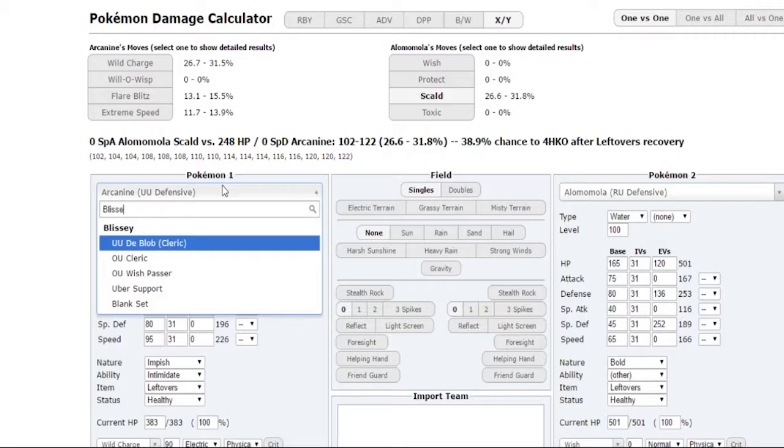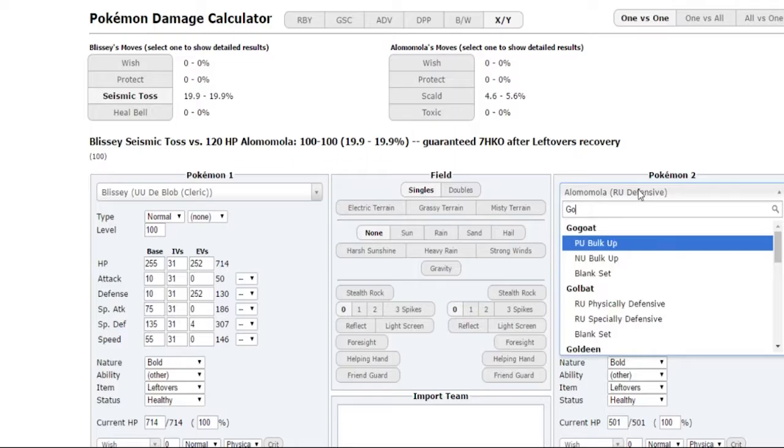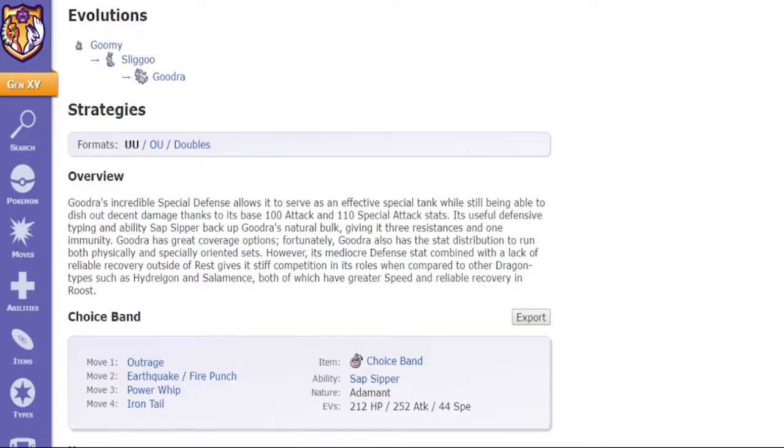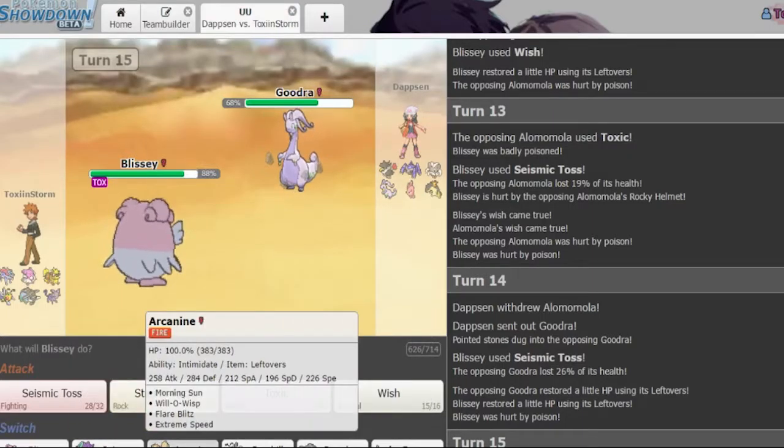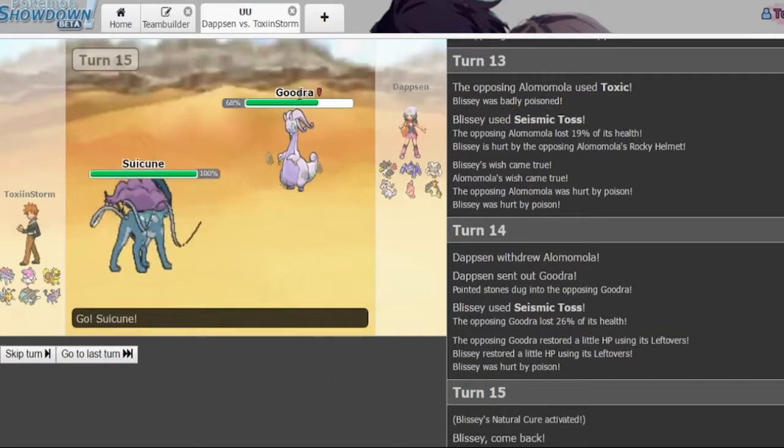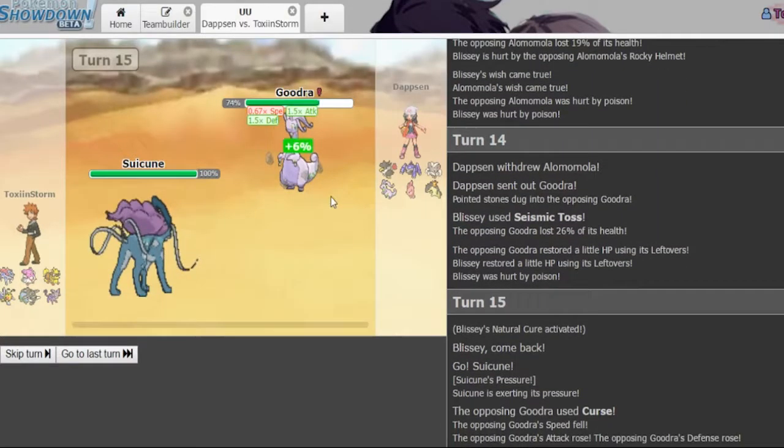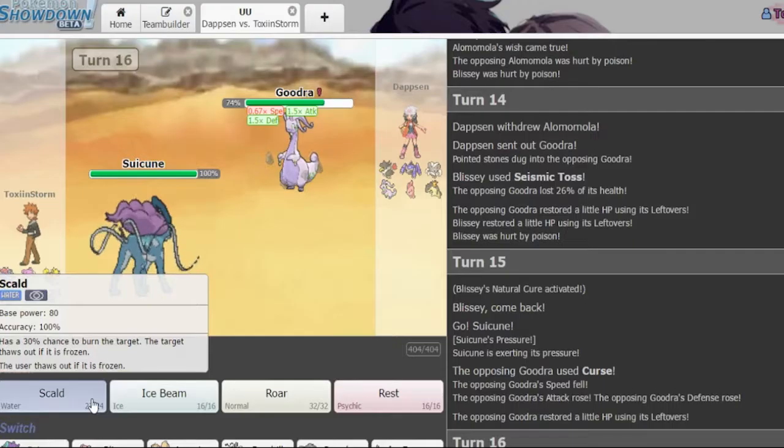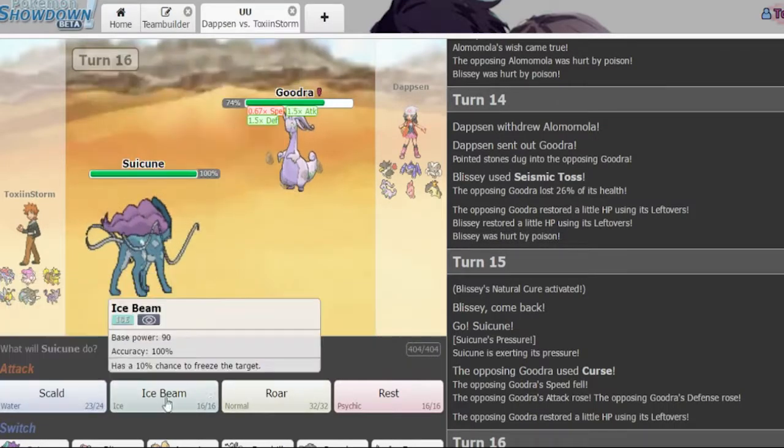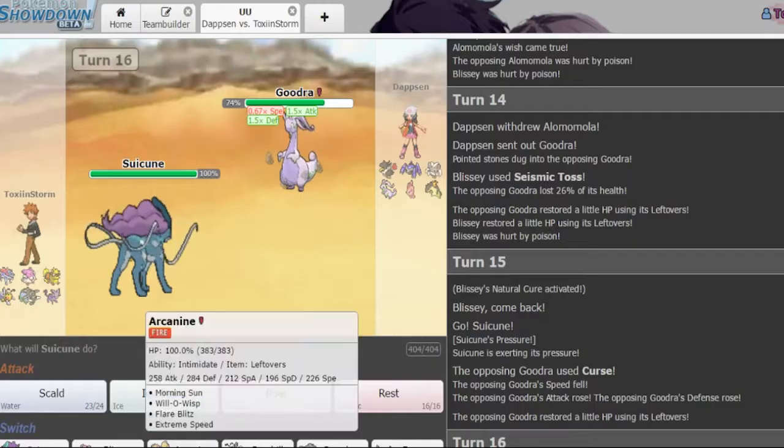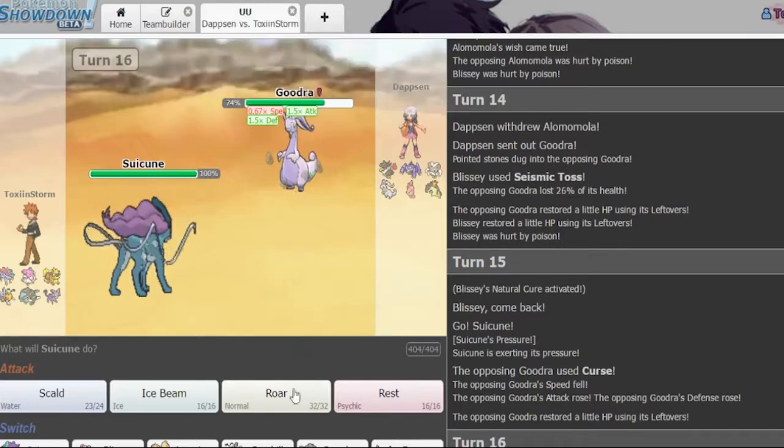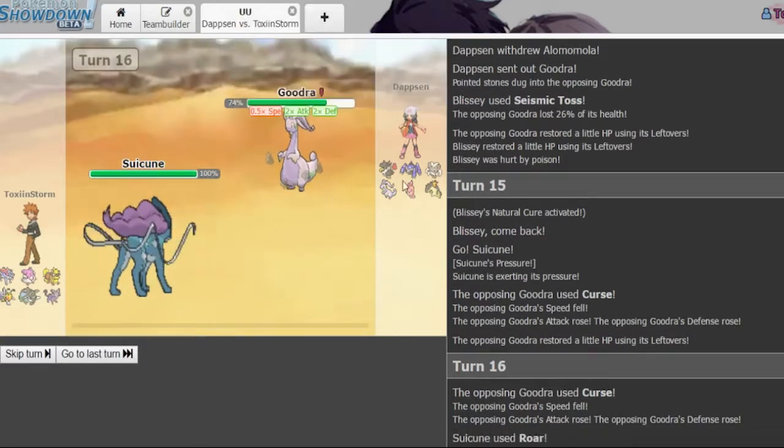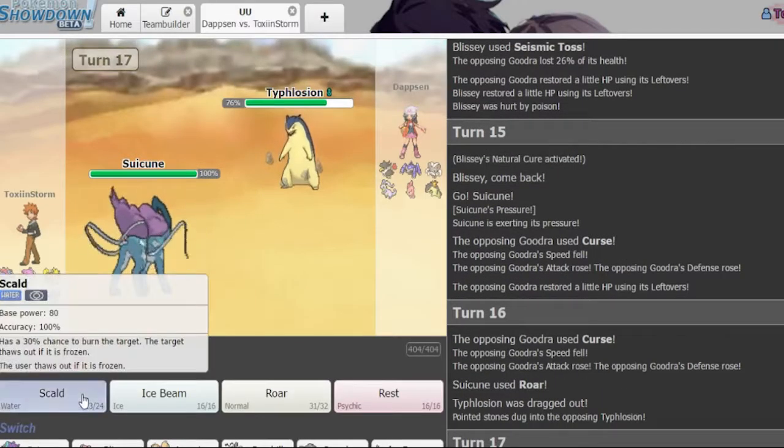I could be in trouble then. So let me counter it. Goodra choice band. I don't even have defensive. Oh my god outrage will kill me. Let me go into the Suicune. I have to use curse. I need to stall this thing. I want to stall this thing but I kind of want to go for the Roar. It's cursed so it's a different set. Let me roar. Yeah I'm not going to be set up right now. No thank you, let me go into this. Scald.